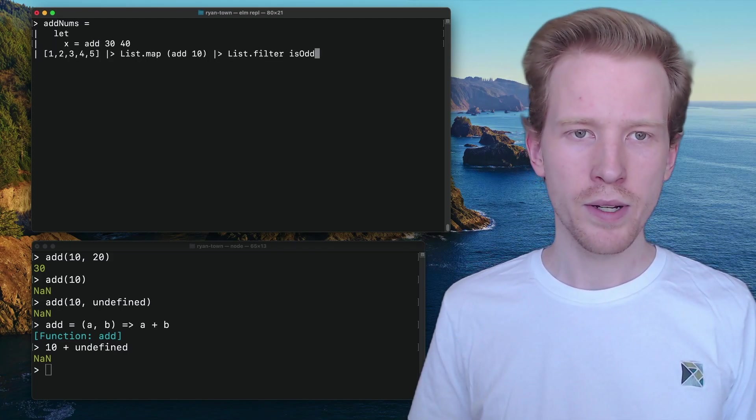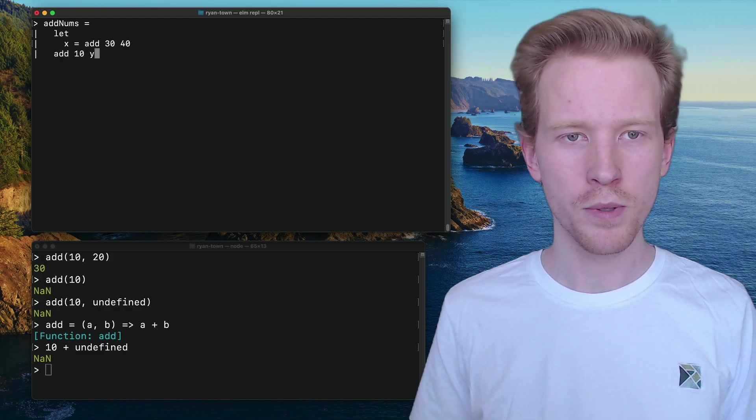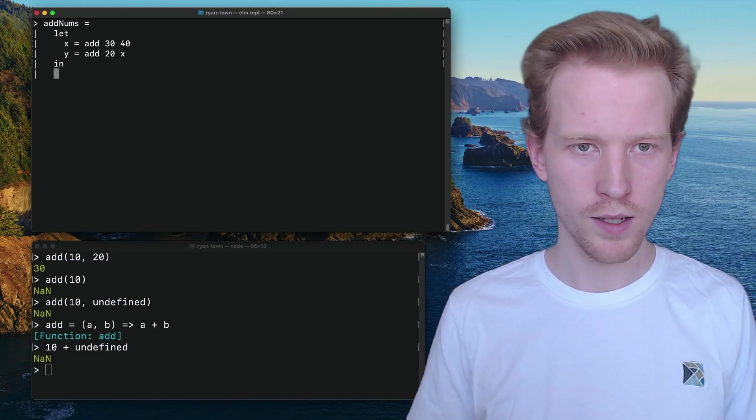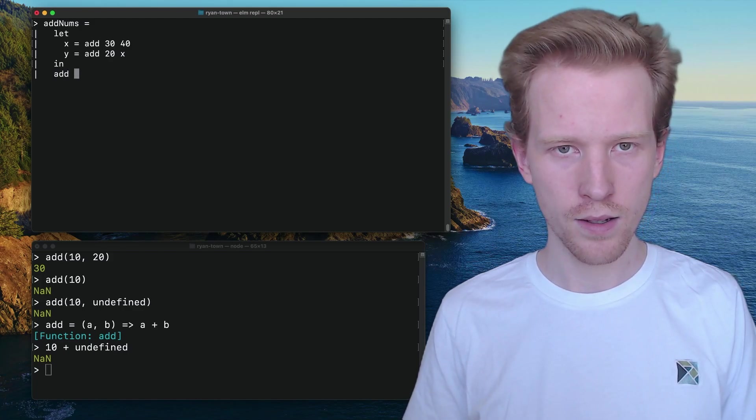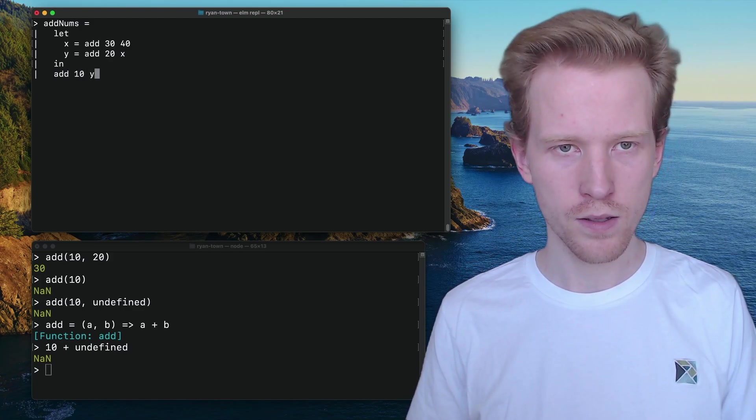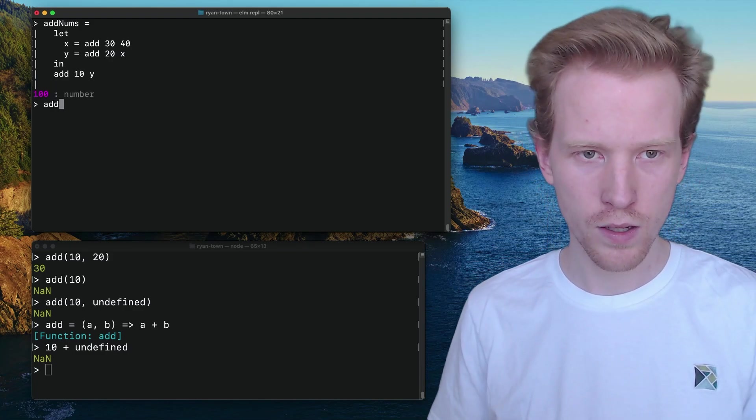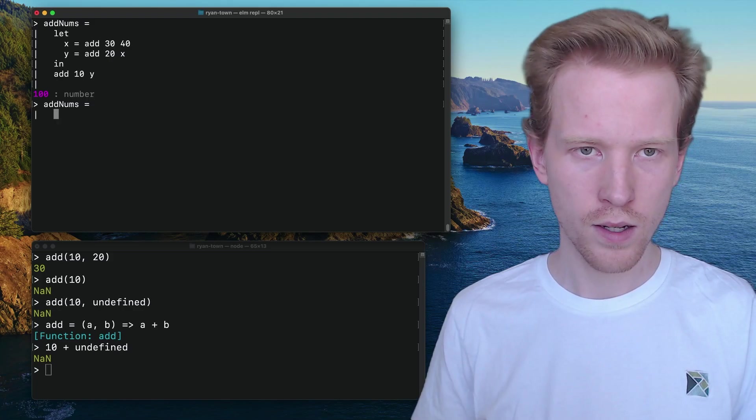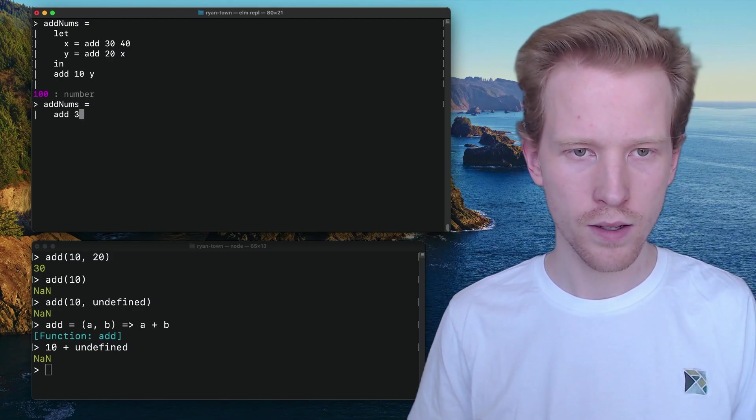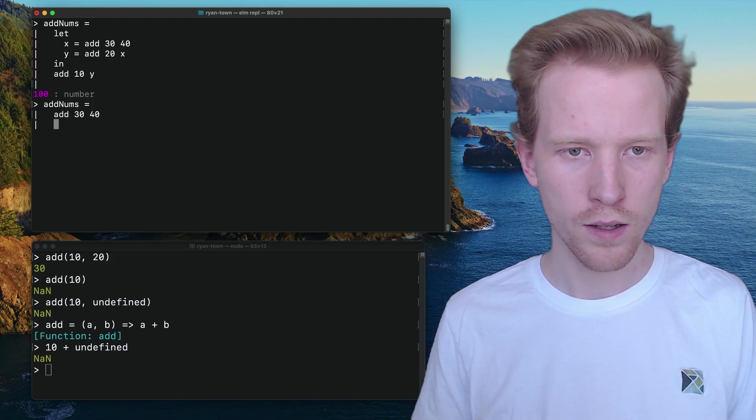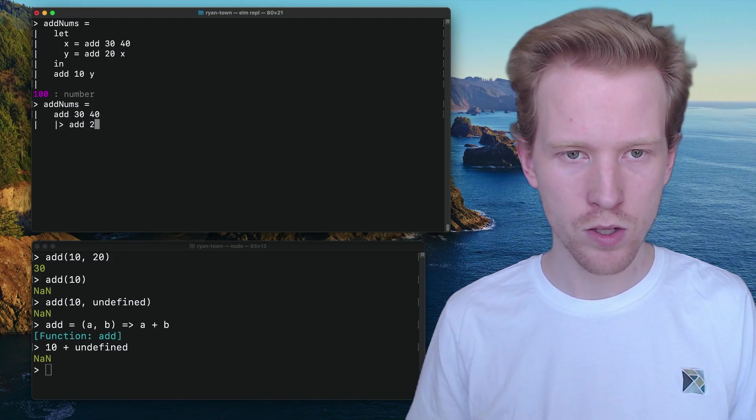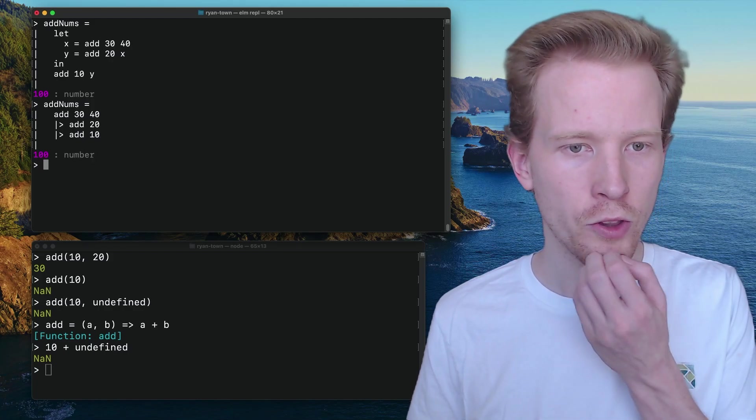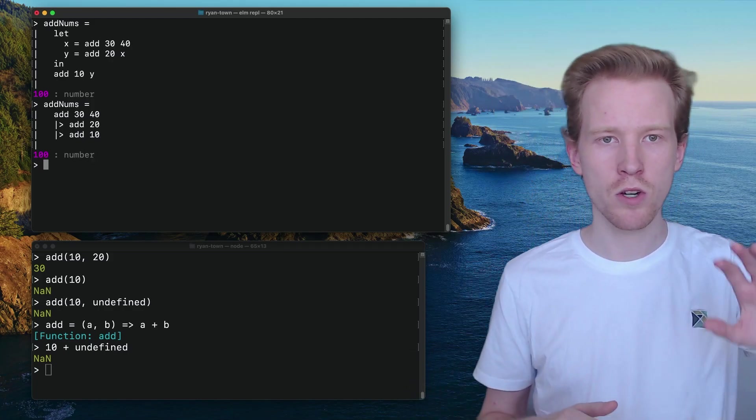So this is how we did it before. I probably should have just scrolled, but you know, I've got too much pride, and then we'll do in add 20 to 10 to y. So this is using let expressions. We can also say, take add 30, 40, pipe that into add 20, pipe that into add 10. Those are both going to give us the same results.